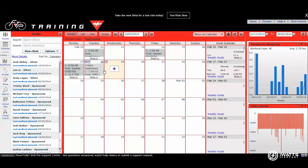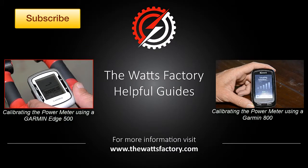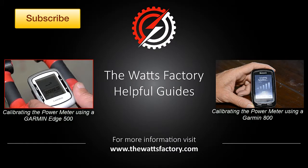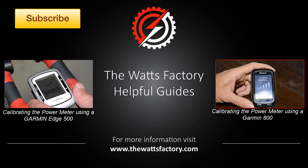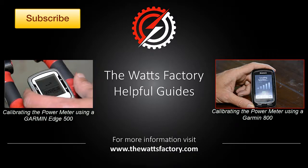All right, so that's one way of downloading data into TrainingPeaks online. And to calibrate and to set up the head unit, you'll go through these. To your bike, now it's time to set the Garmin up to find the power meter.